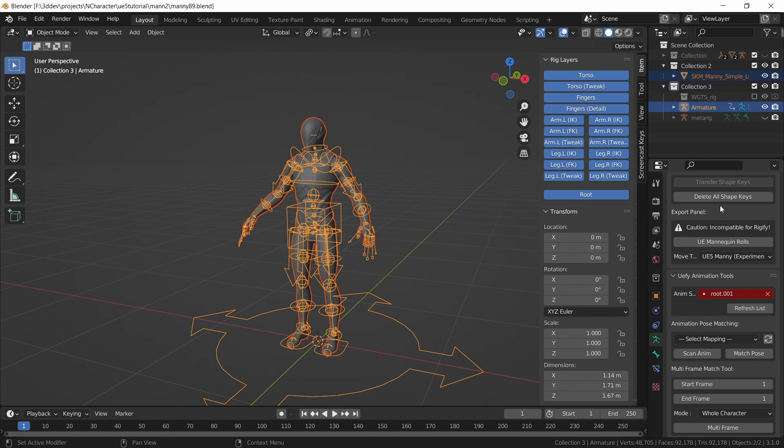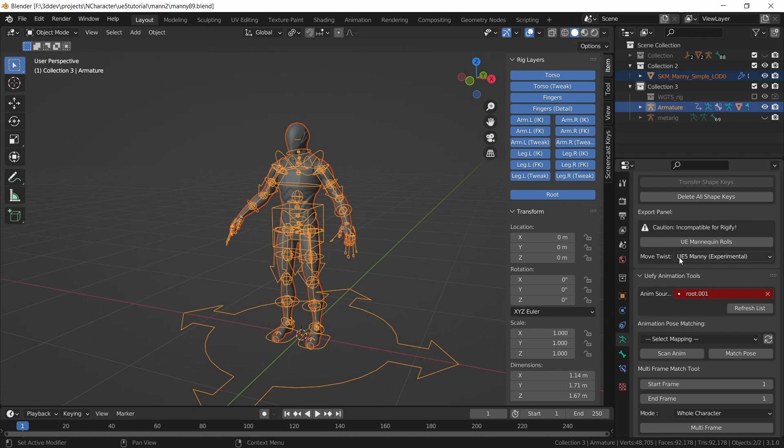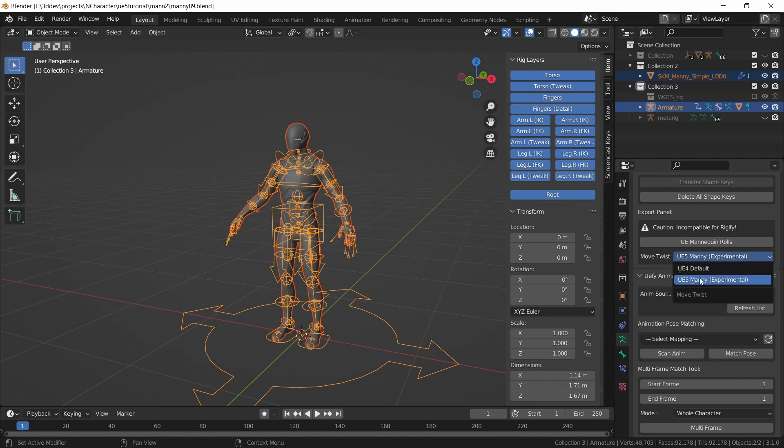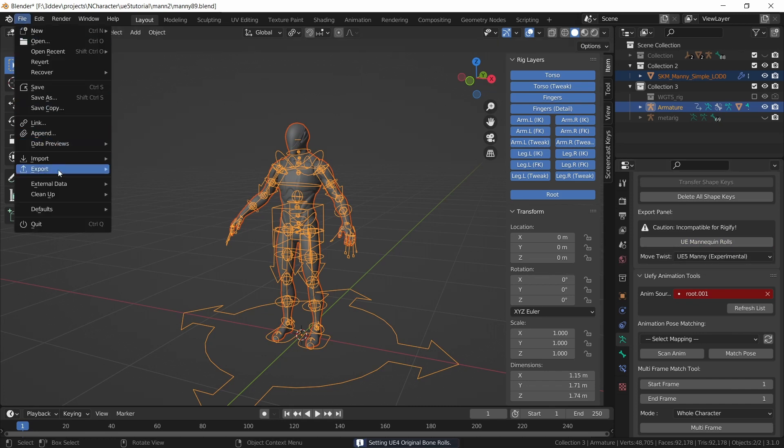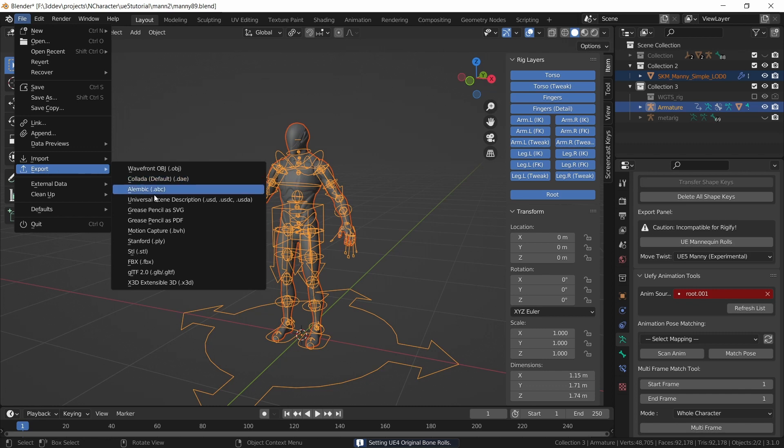So I'm going to make sure that this move twist option is set correctly between the Unreal Engine 5 mannequin or the Unreal Engine 4 mannequin, if you were rigging that. So these two options are actually different. Then I will just click on this once, and now I can do export again, file,